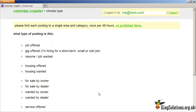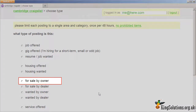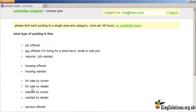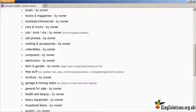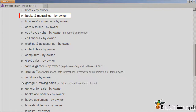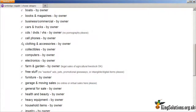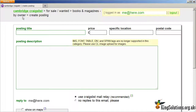After logging in, choose the type of posting from the list. In this case, it's for sale by owner. And then select a category from the category list. In this case, it will be books and magazines by owner.